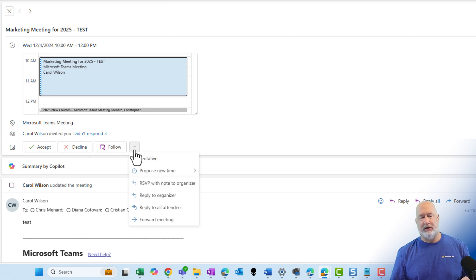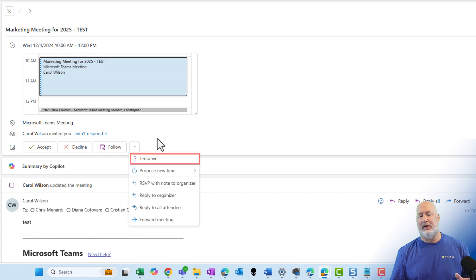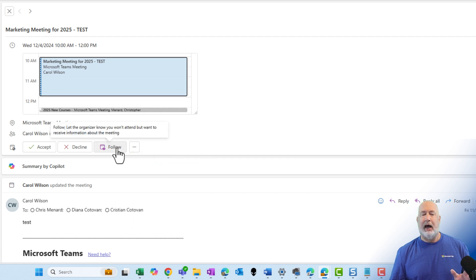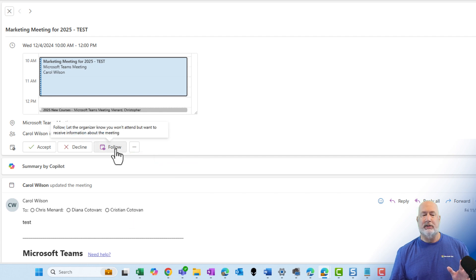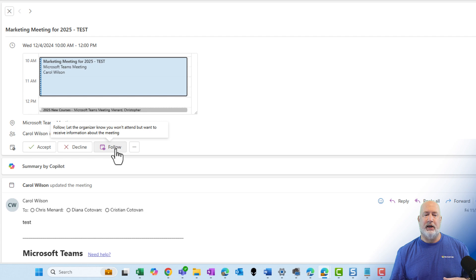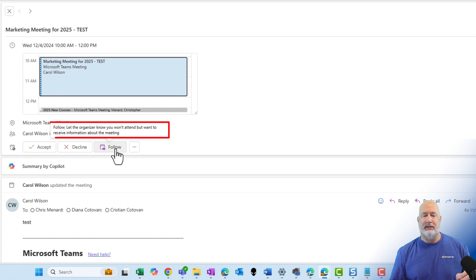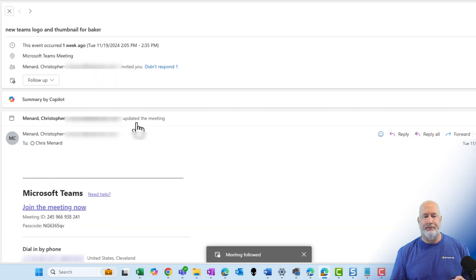Just so you know, if you come and click the three dots, you still have Tentative if you wanted to select that. I'm gonna go ahead and select Follow. Notice what the tool tip says right here. The organizer knows I'm not gonna attend, but I wanna receive information about this meeting. I'm gonna click on Follow.